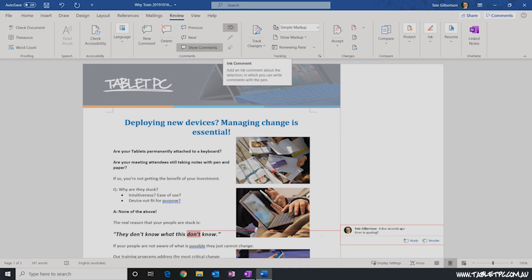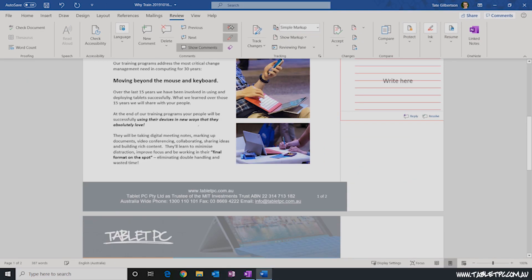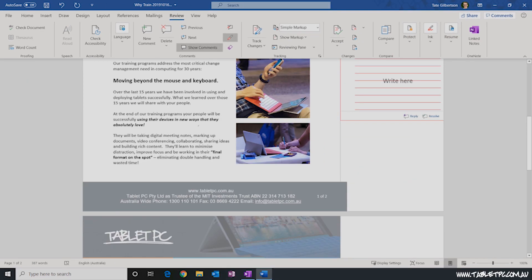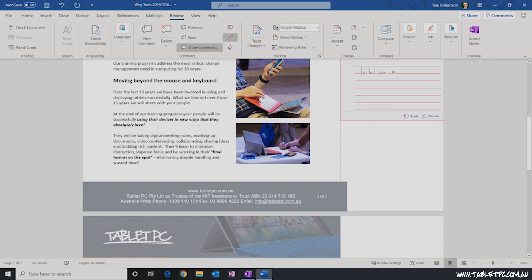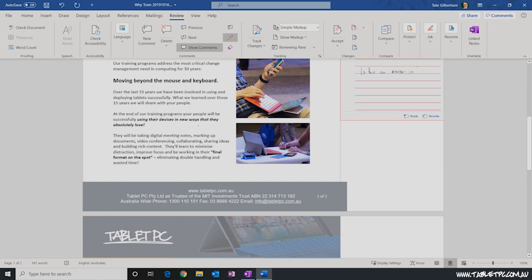This tiny button is an ink comment and this creates a comment box just like the typed comment we saw before but it has an ink canvas so you can take your pen and you can start writing in this box on the side.